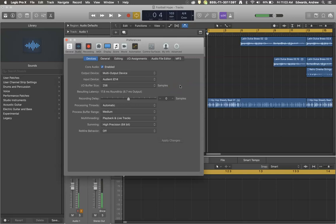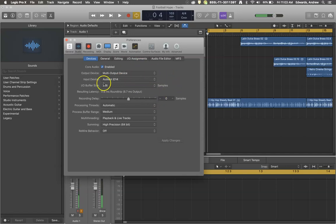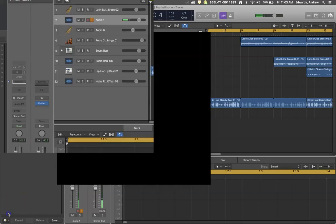But that is the audio preferences, where you'll find them and what they do. I hope that helps if you're setting up Logic.